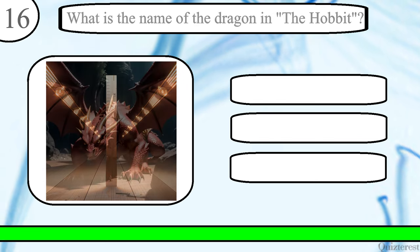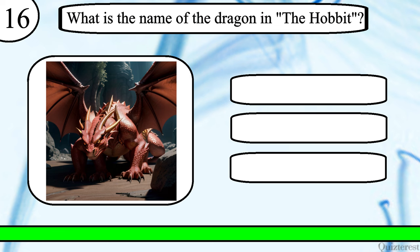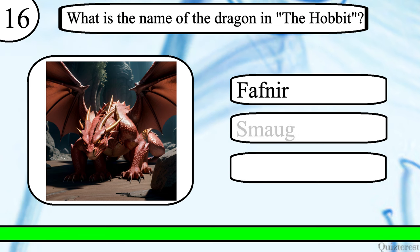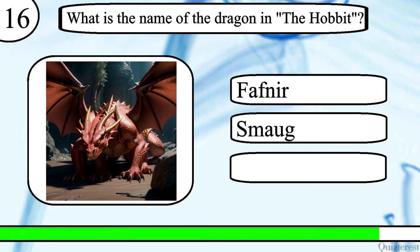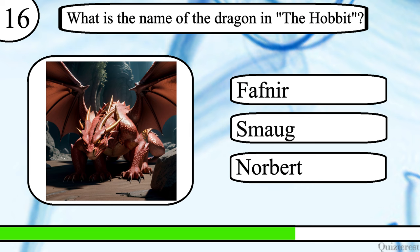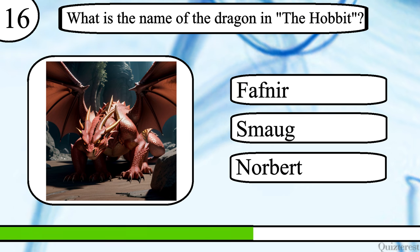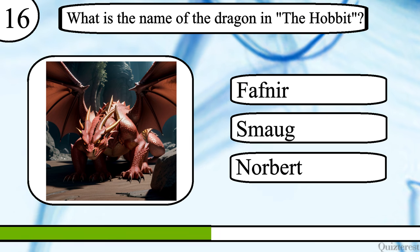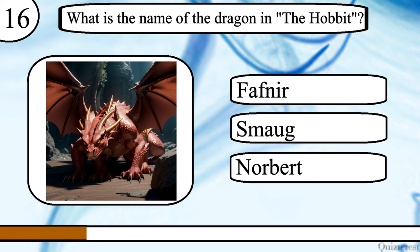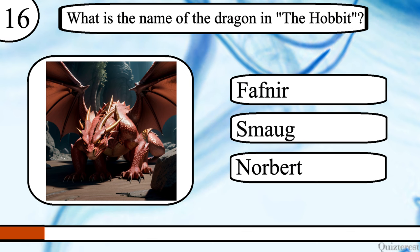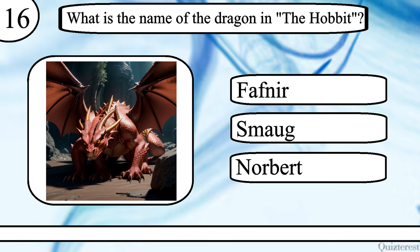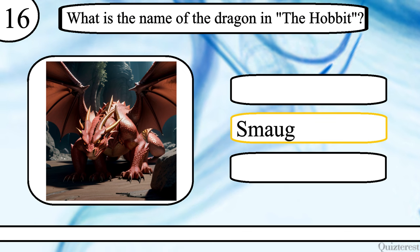Question 16. What is the name of the dragon in The Hobbit? Fafnir, Smaug, or Norbert? The correct answer is Smaug.